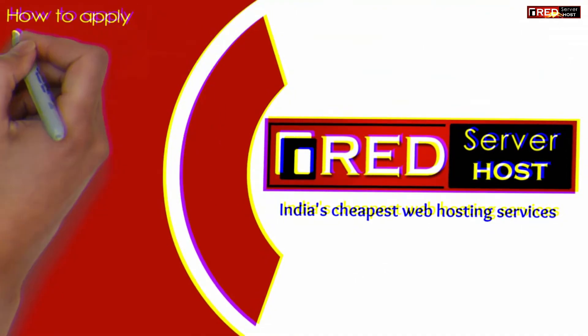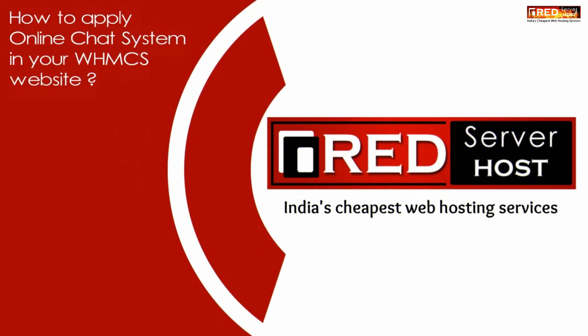Today in this video, we will learn how to apply an online chat system to your WHMCS website.